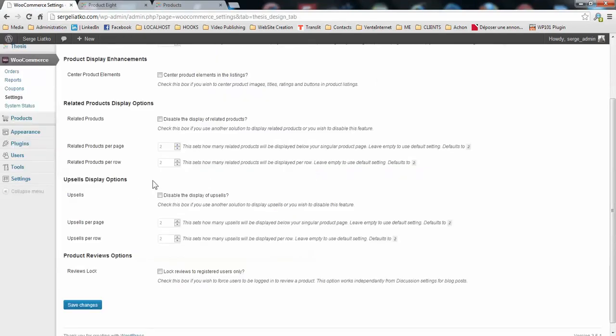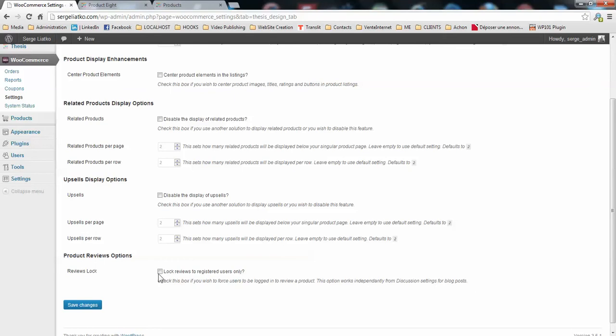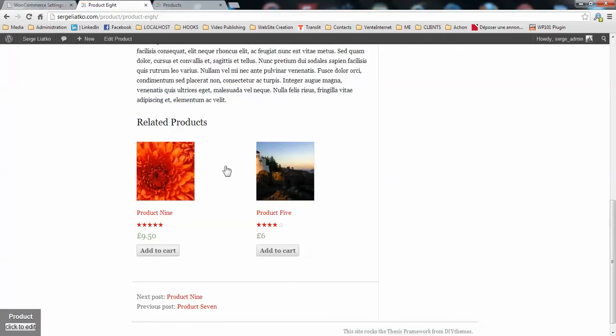Then you have the control over upsells. You may disable it as well and control how many products will be displayed on the page and per row. And also there is a new option which is not available on WooCommerce to log the reviews. This actually disables the adding of reviews for the product when the user is not logged in.